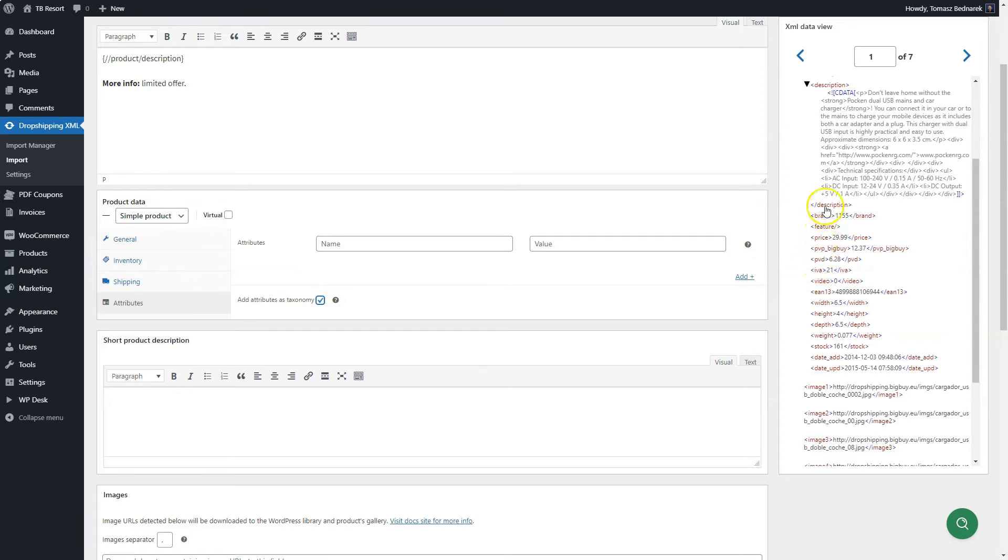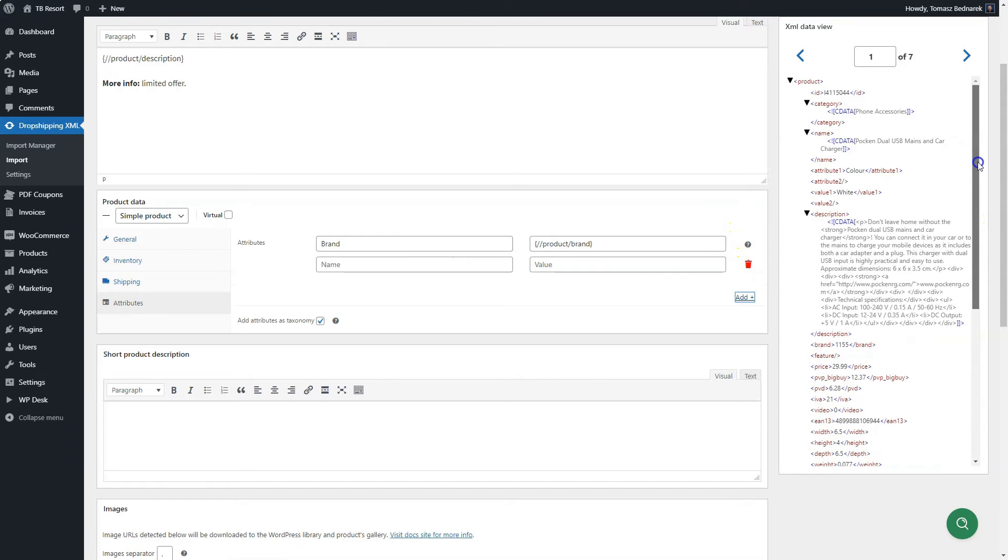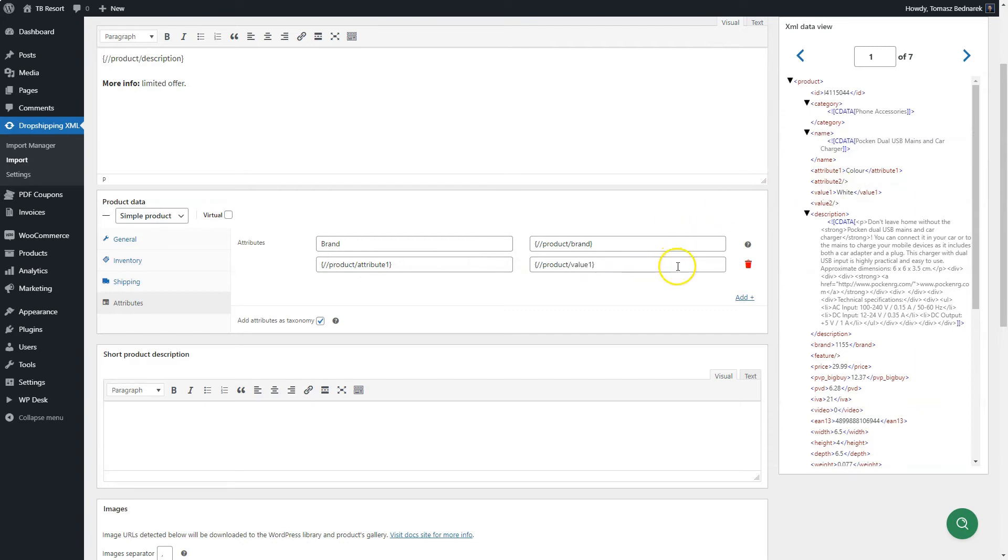Now, let's map some attributes. Drag and drop the tag with the attribute's value from the feed to the one on the right. Then, choose the attribute name on the left side. If some products do not have a value in the feed, the attribute will not be added.